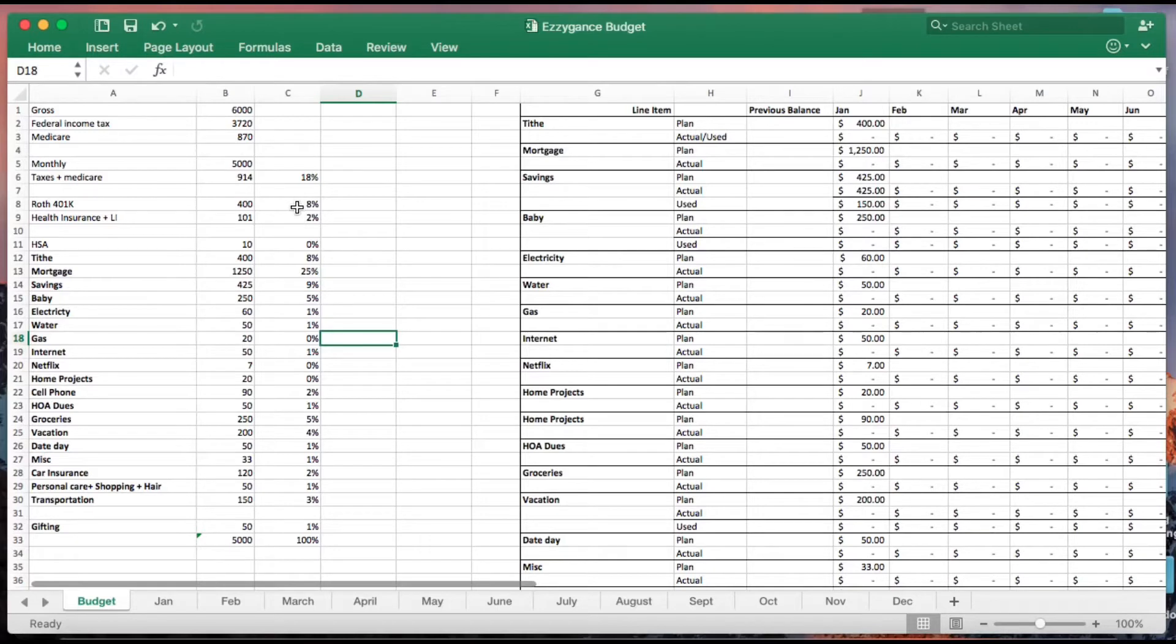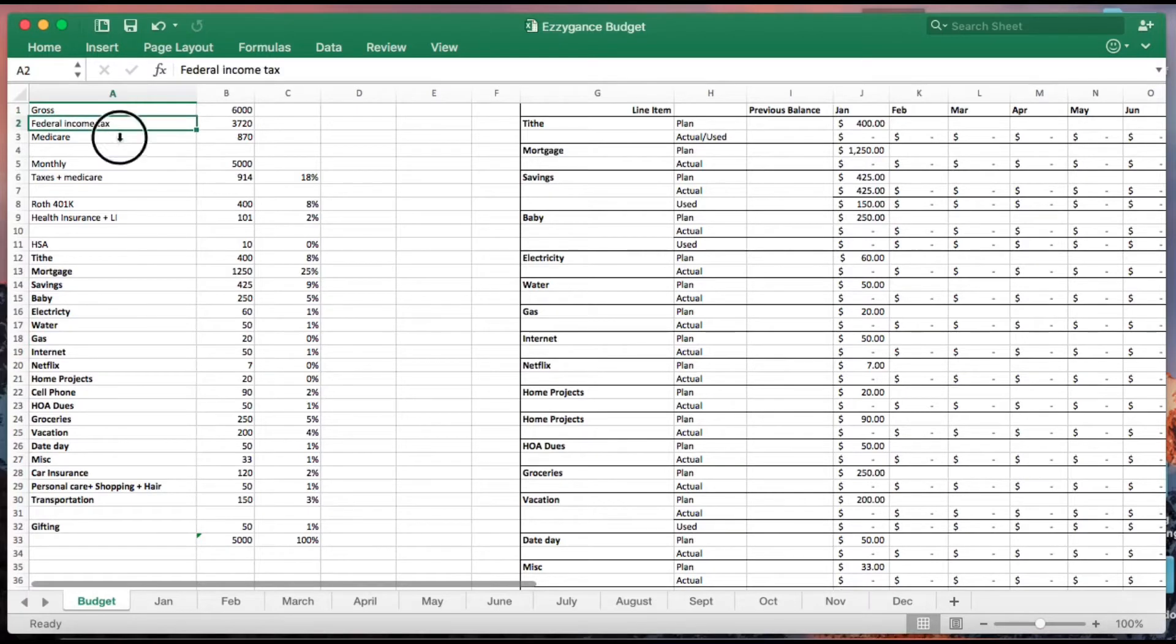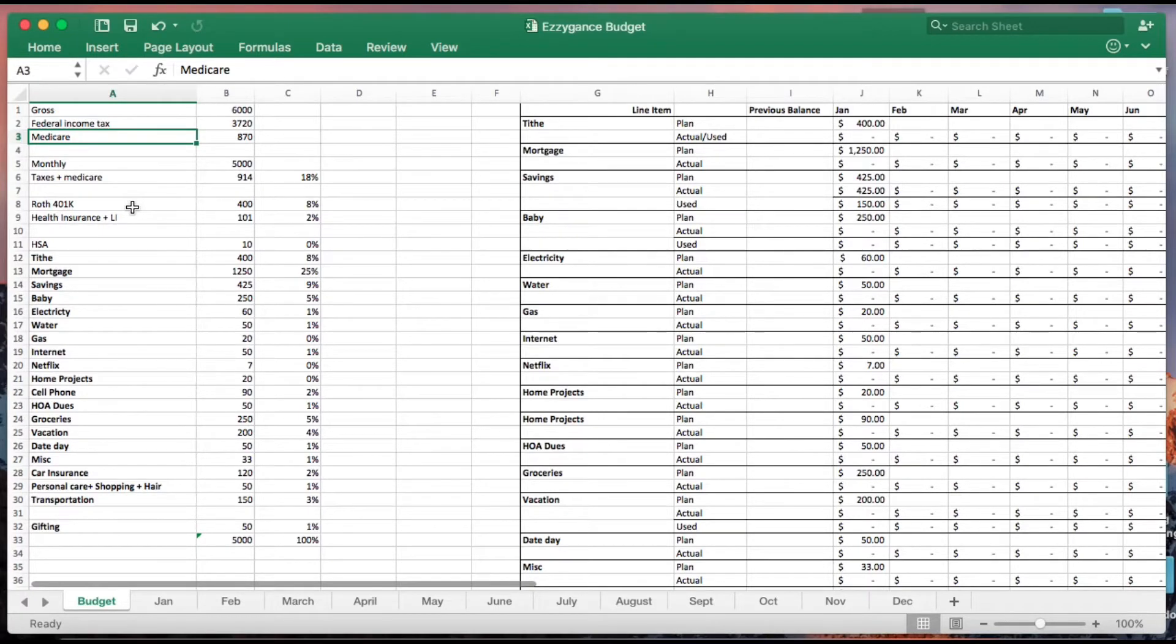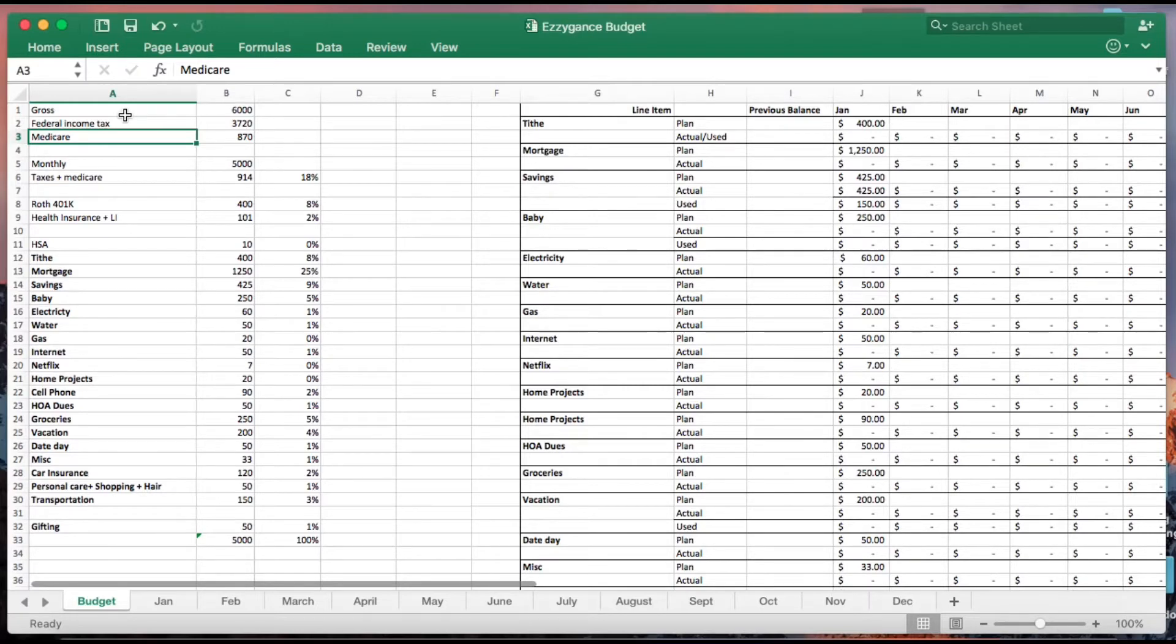To begin, you're going to need a copy of your paystub. I like to enter all that information from my gross income to my taxes and Medicare - everything that comes out of your paycheck before you even see it. I like to enter all that information because it gives me a true representation of where my money is going.